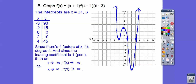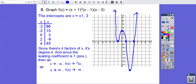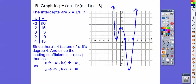As x goes to negative infinity, f(x) is going to positive infinity. Wait — I had that wrong earlier. Let me correct that: f(x) goes to positive infinity. And as x goes to positive infinity, f(x) is also going to positive infinity up there. I'd redo this video but I'm going to run out of time — I've got some kids coming in at lunch today.